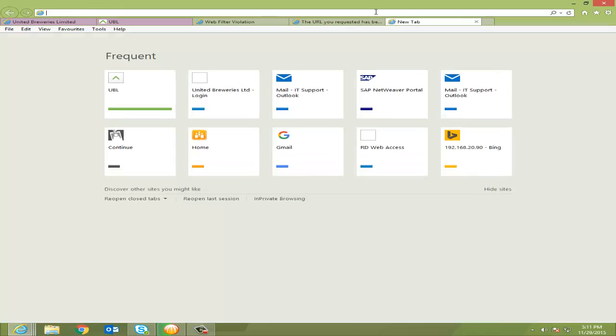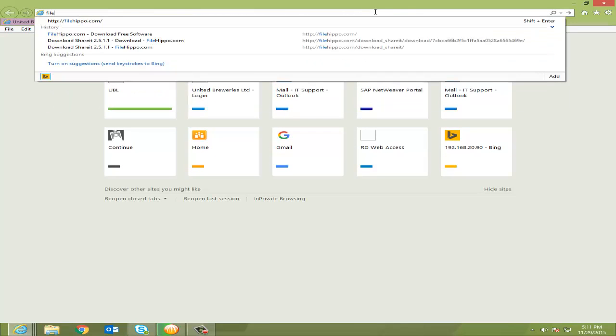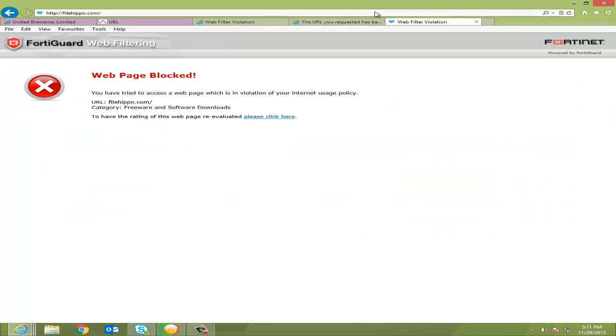Now one more I will show you, it's FileHippo. It's a very good website where we can download free software. Let's see whether I'm able to open this or not. Oh, this is also blocked. Web page blocked.